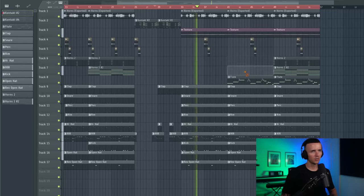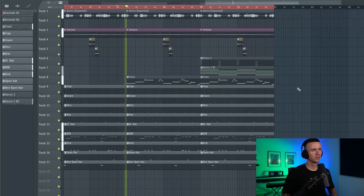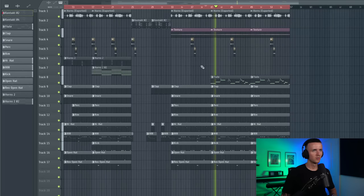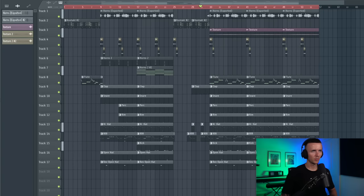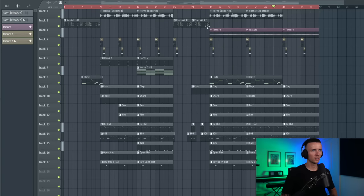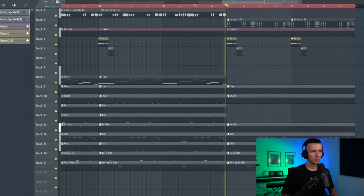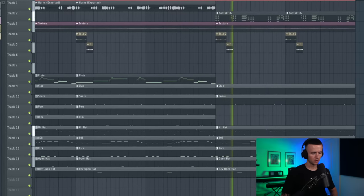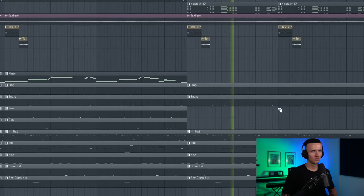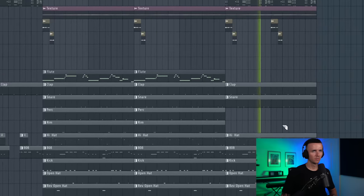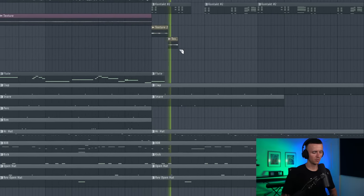Now you definitely notice the hook in this part. In this section we can just copy these out a few times and then start arranging the verse. I might bring the horns back down an octave, take out some of the percussion. Then in the next section we can bring the flutes in.